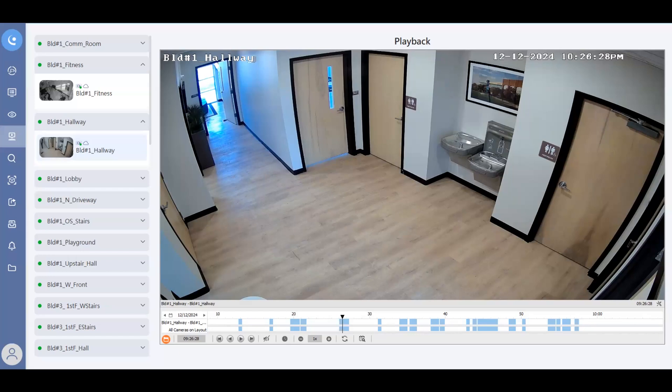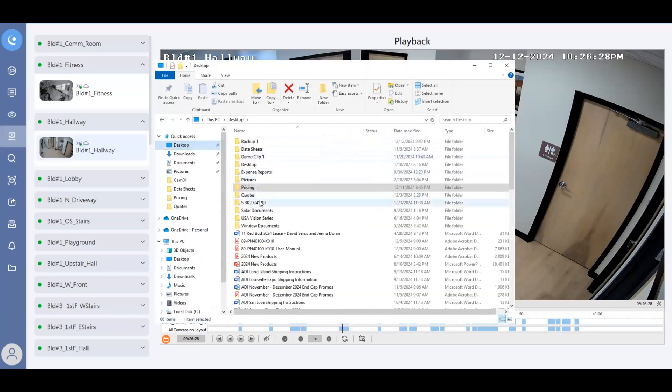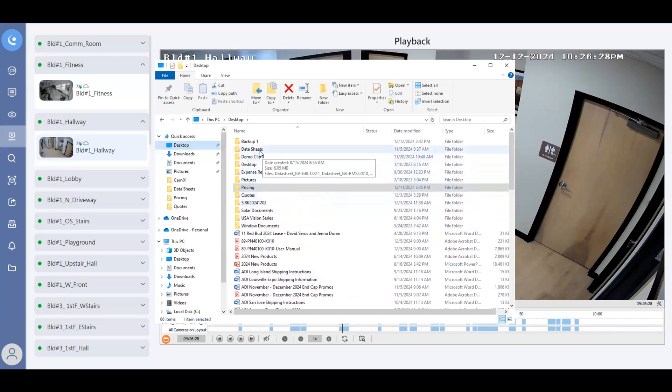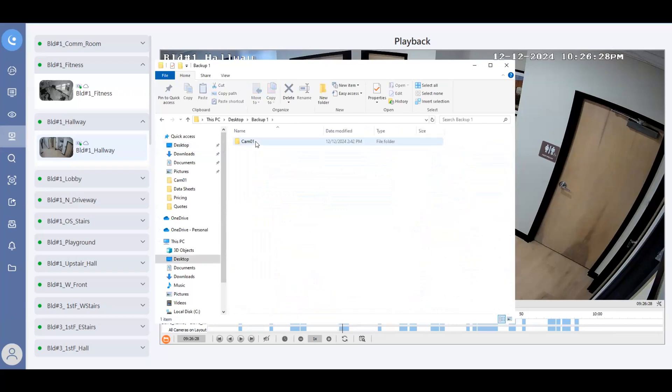But what you can then do is you can open up a Windows Explorer tab. And you can go to that location. And you'll want to then look and see if your folder is there, which now I do have my backup one folder, I can double click on it, double click on the camera name and number. And there is the file.